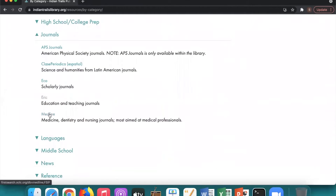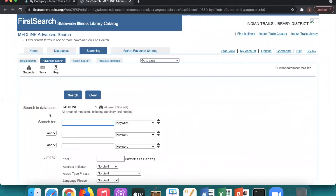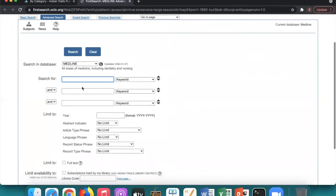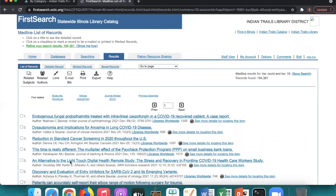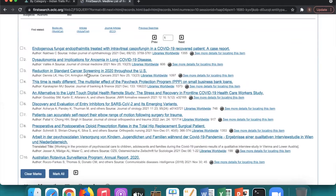Next is Medline. This also uses the OCLC interface and is for med students and medical professionals. You can search anything medical here — for example, COVID-19. A whole bunch of results come up and you can click on any of the options about COVID-19.